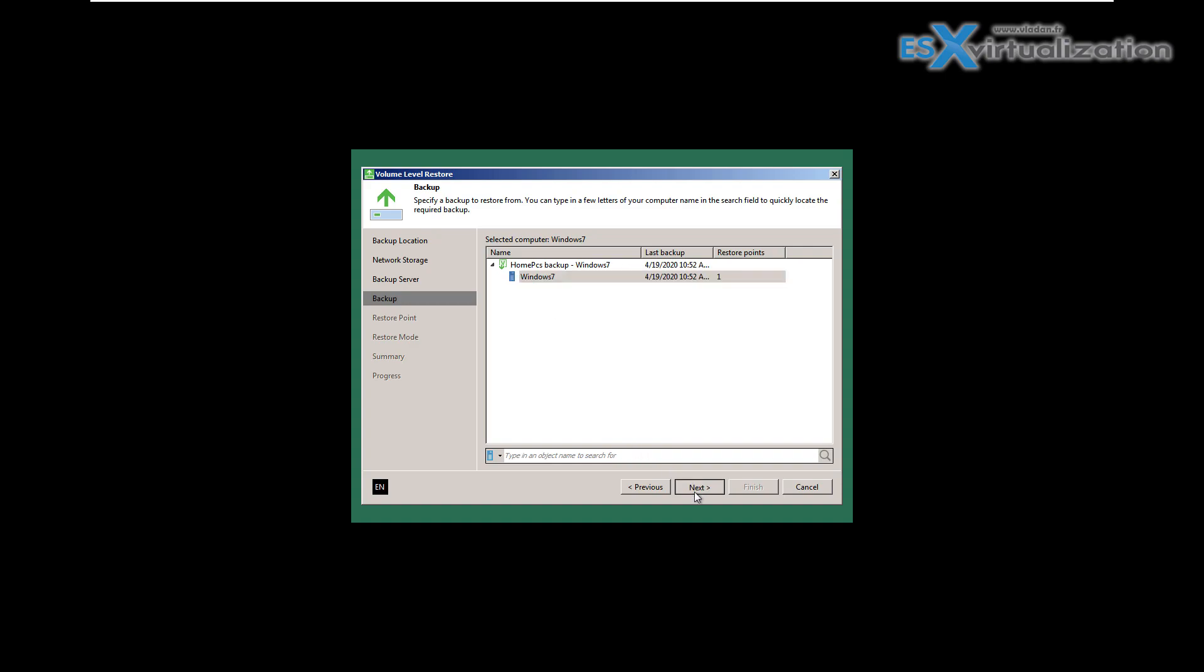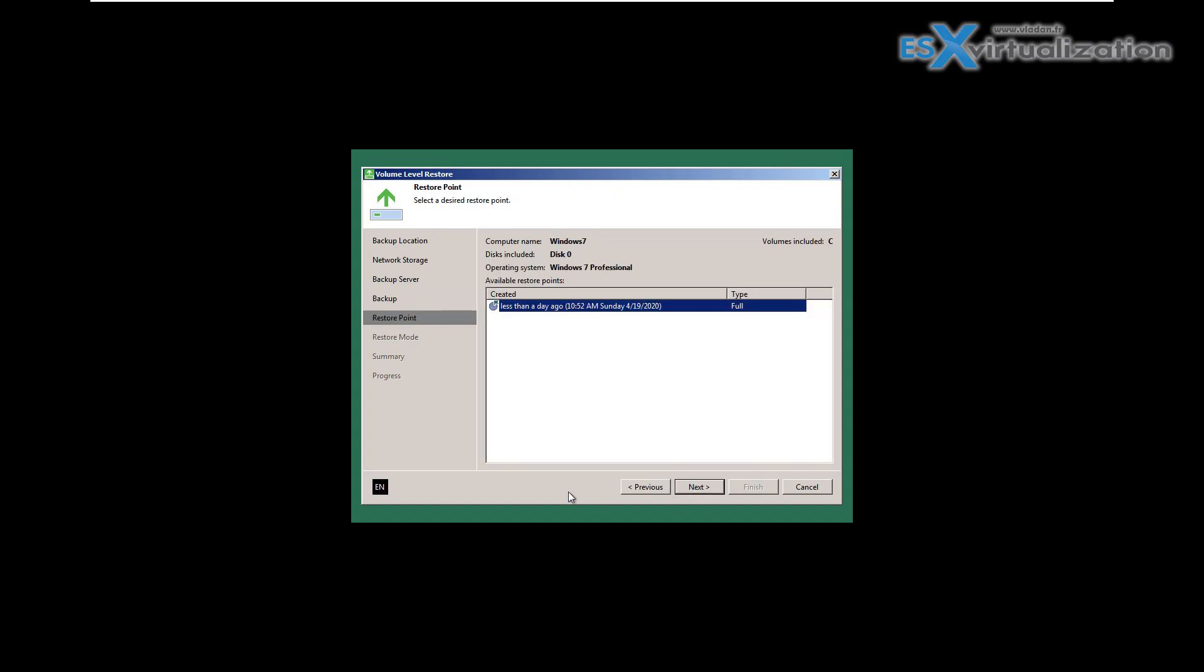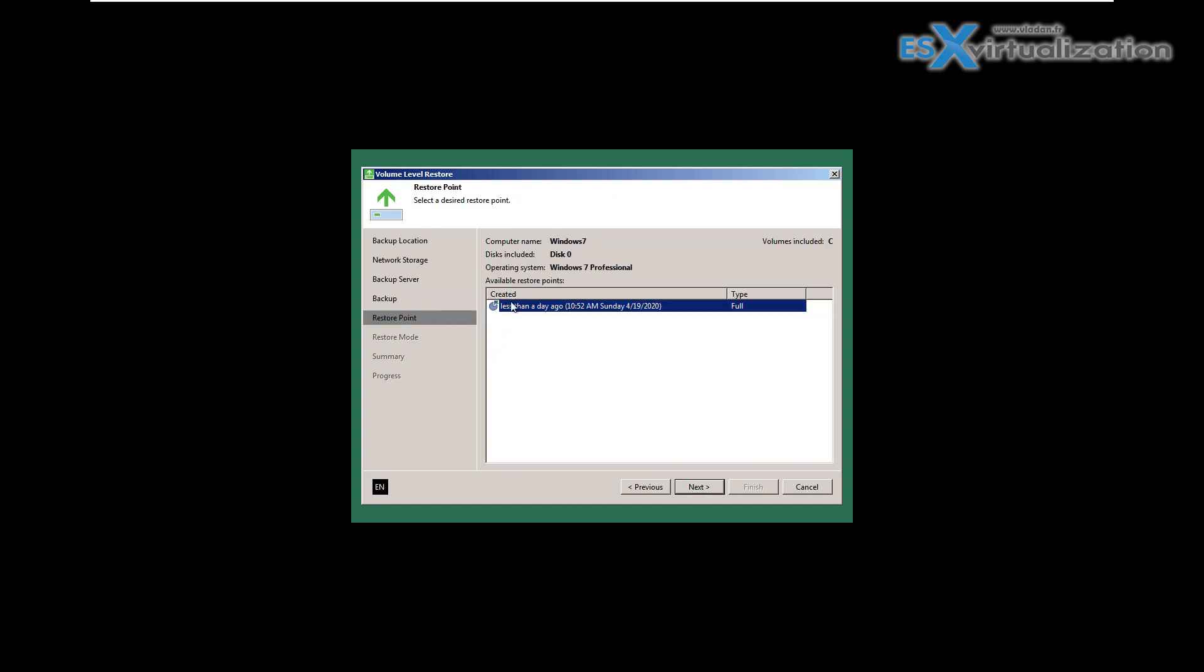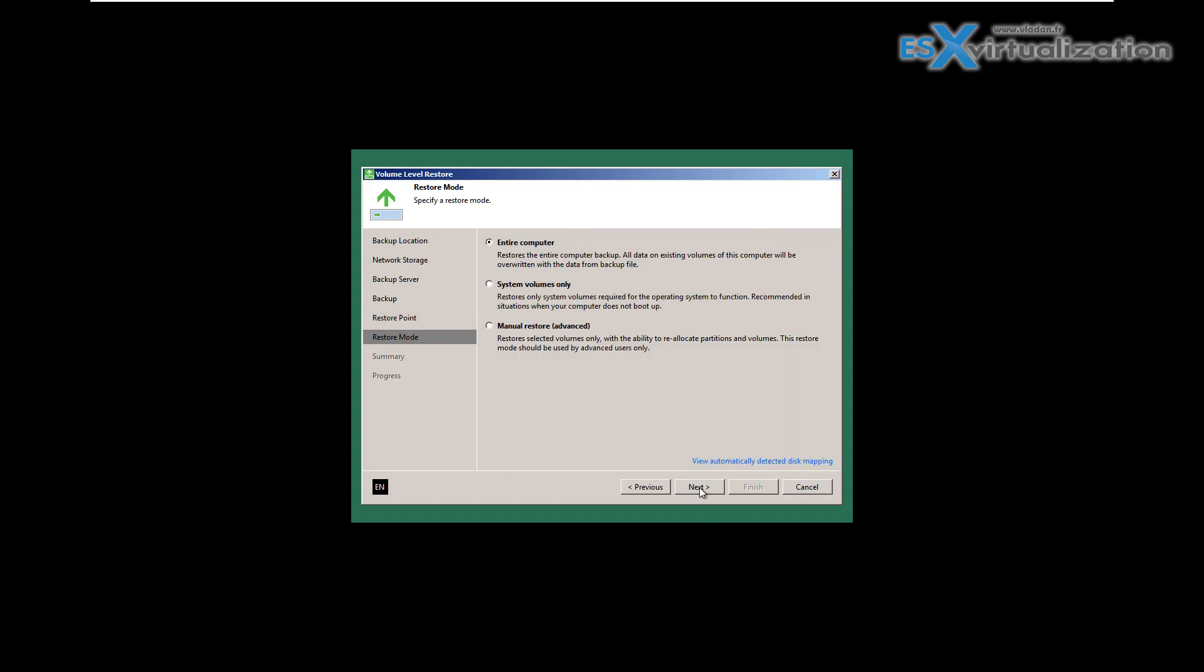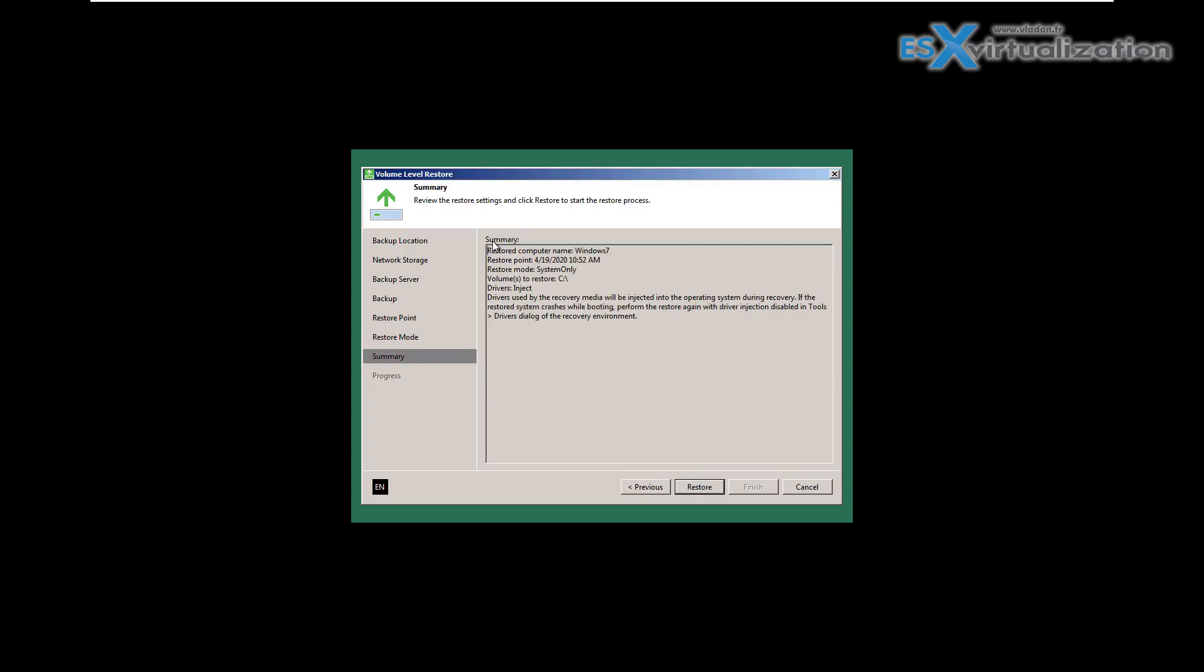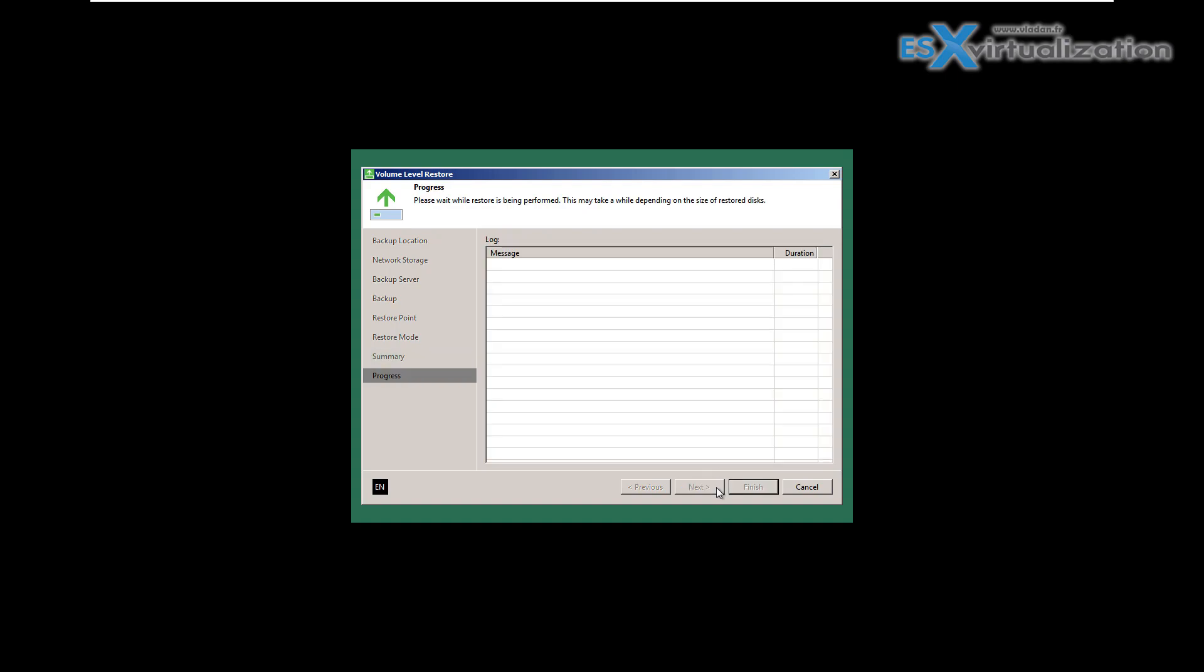It proposes to me the different recovery points and backups. I choose the one available and I choose to restore system volumes only. In my case it's enough. If you need to restore the entire computer, you restore all.